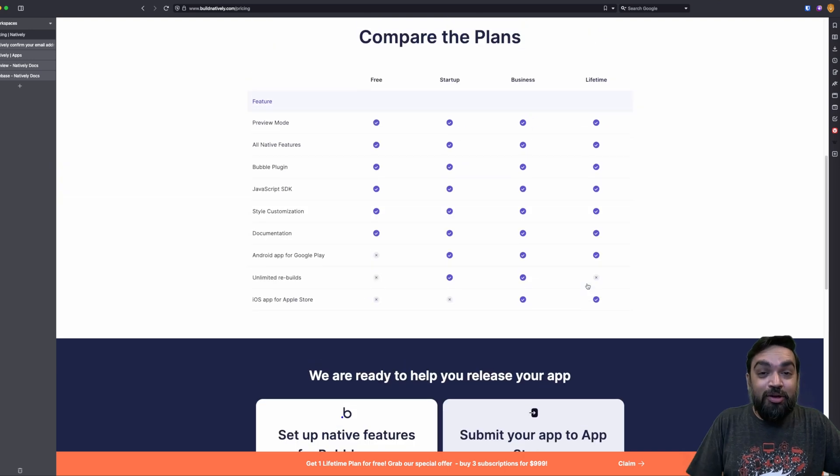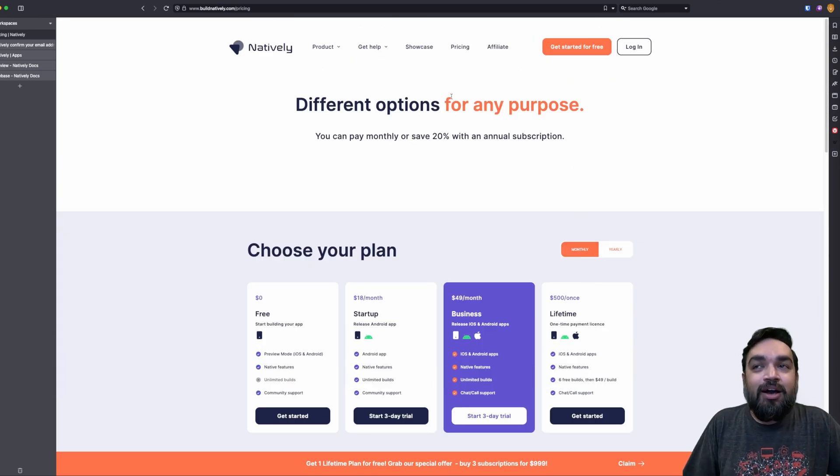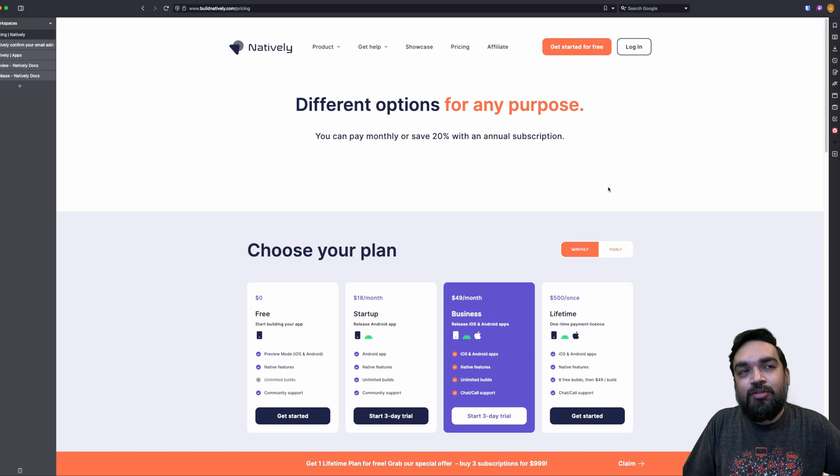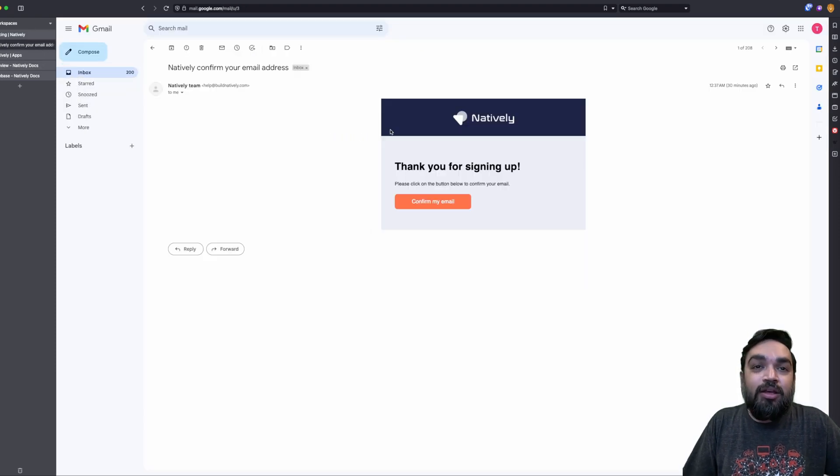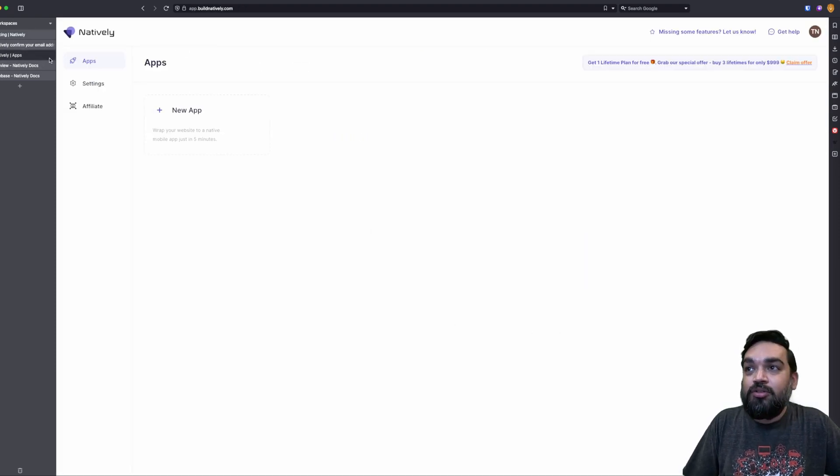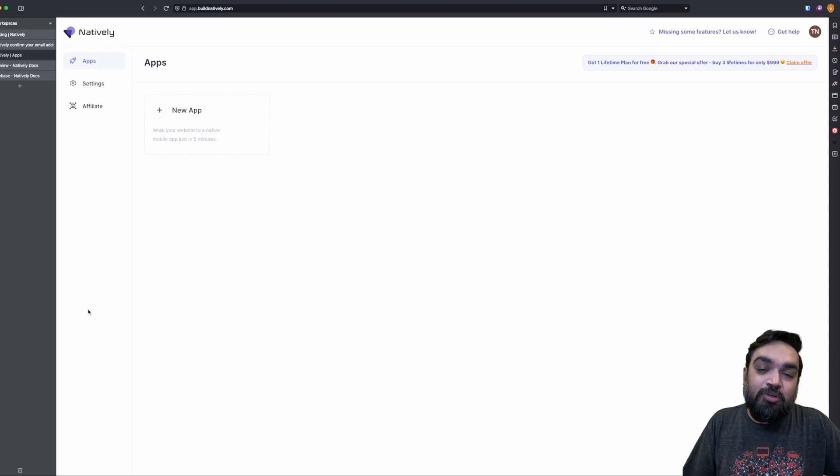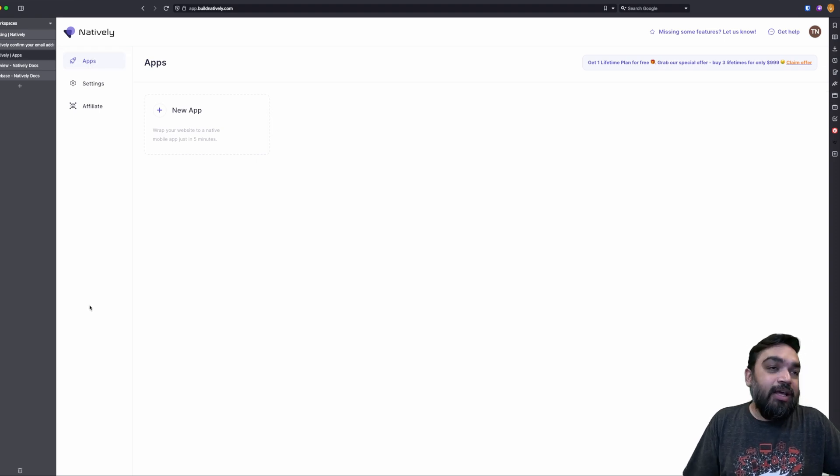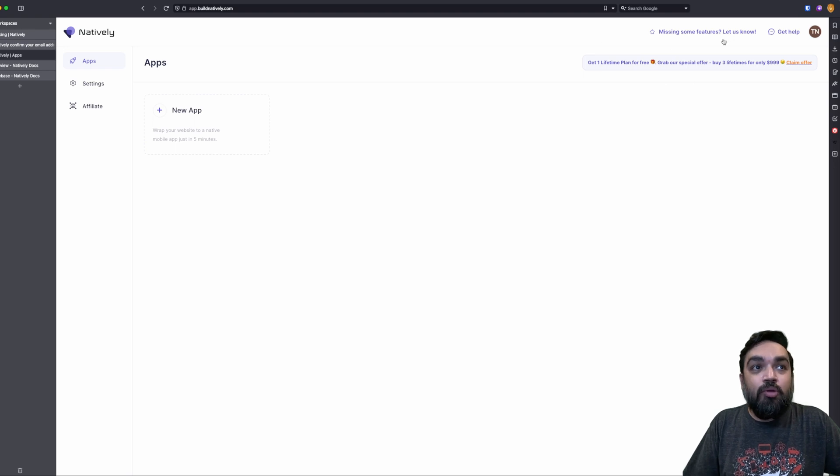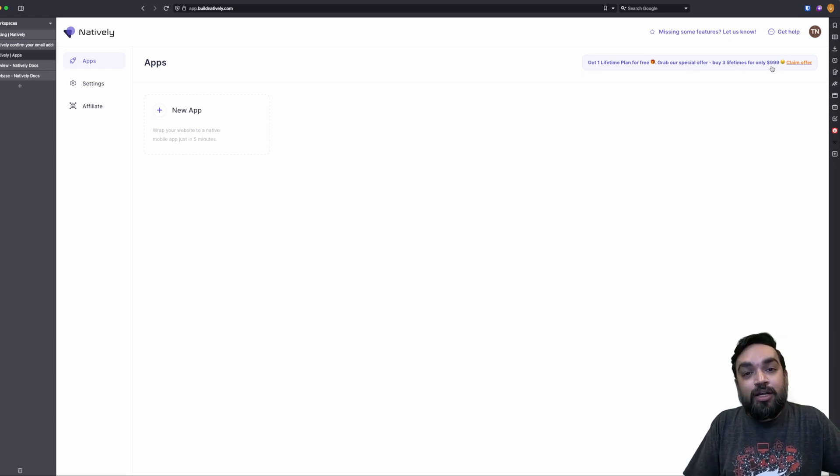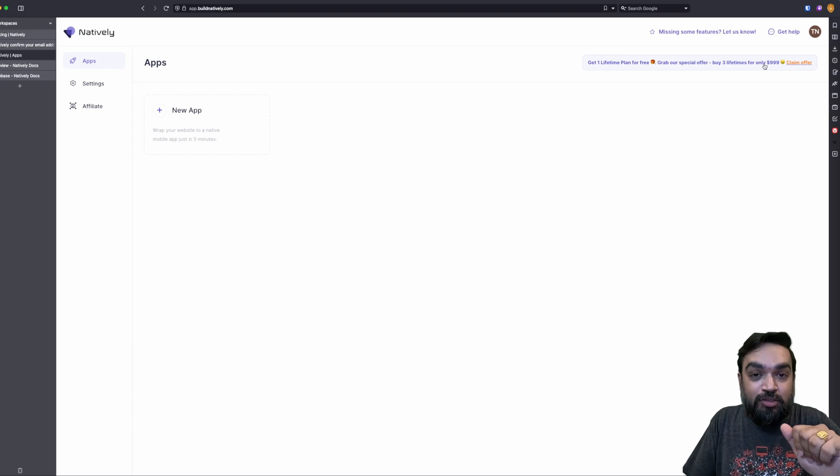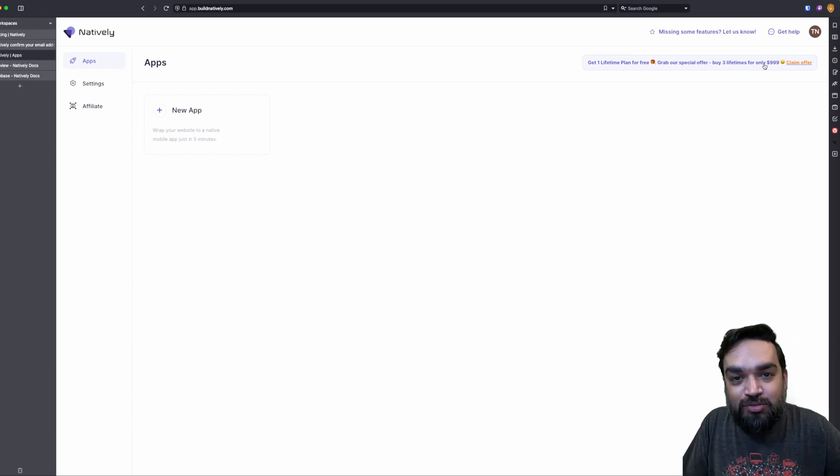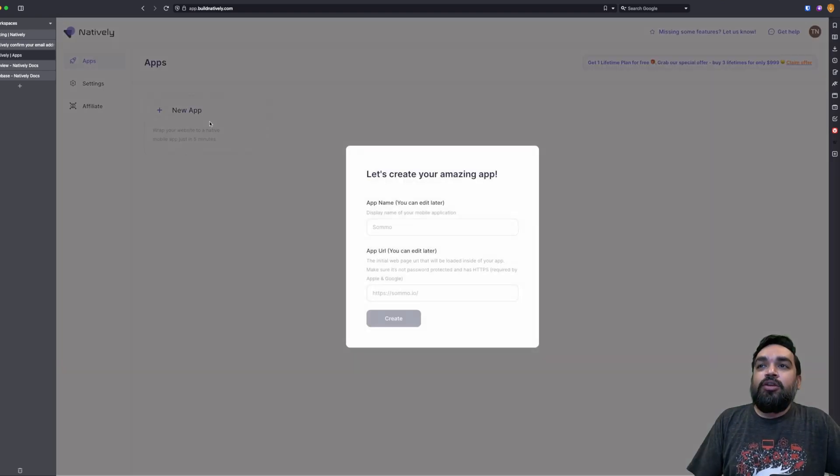So let's create an account. Once you create an account, I've already created an account. Once you create an account, you get an email confirmation. You have to confirm your email to start using tool. And this is the dashboard that you will see. Once you log in, they have an ongoing promo, which gives you three lifetime plans for ninety nine dollars, but the choice is yours. So you decided to want to use this tool or not. Let's click new app.